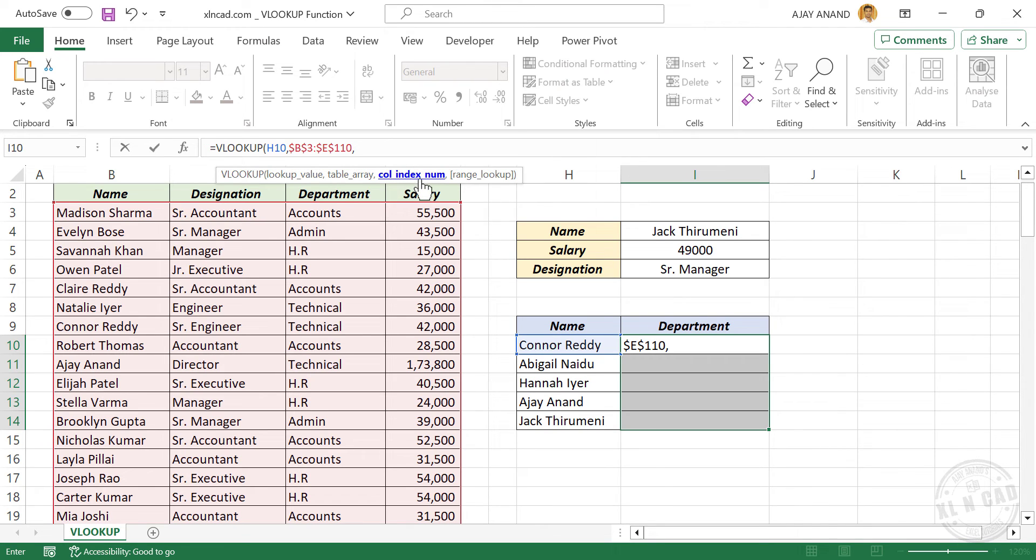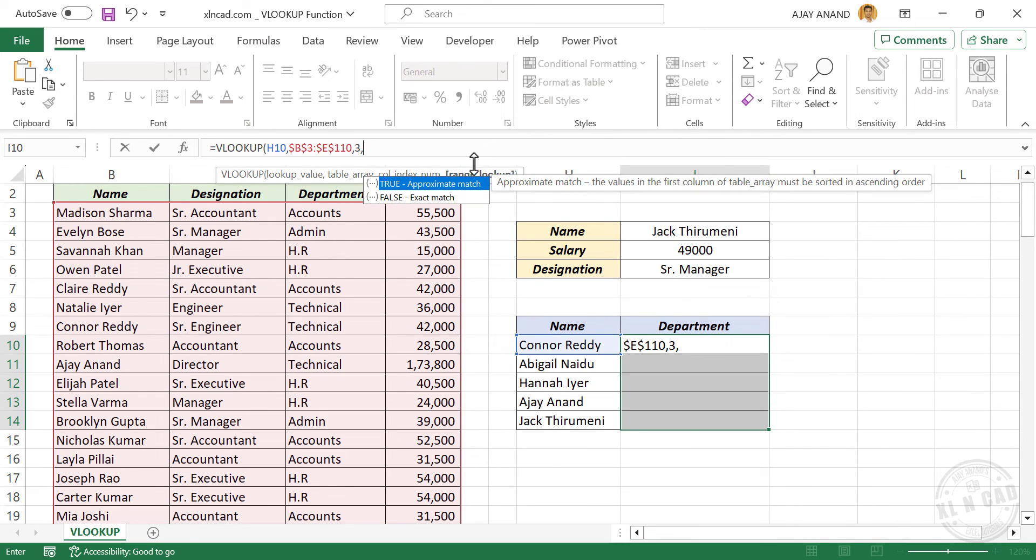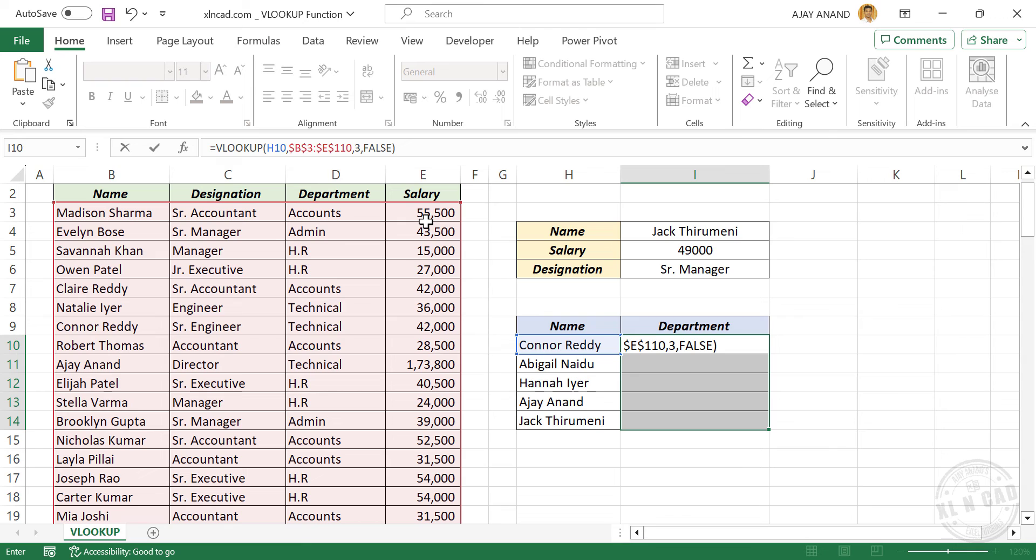Third argument column index number. Department is in the third column of this table. Type in 3, comma. Fourth argument range lookup, type in false for exact match, close parenthesis, control enter.